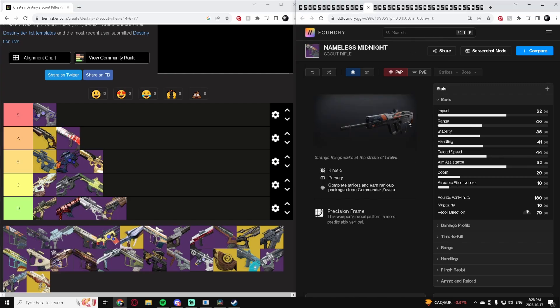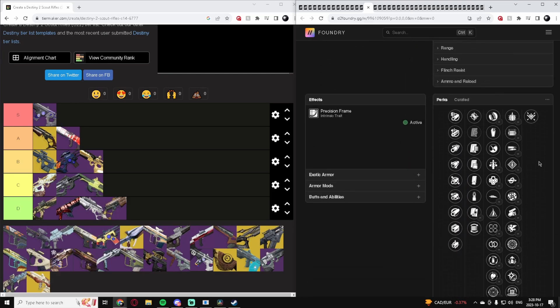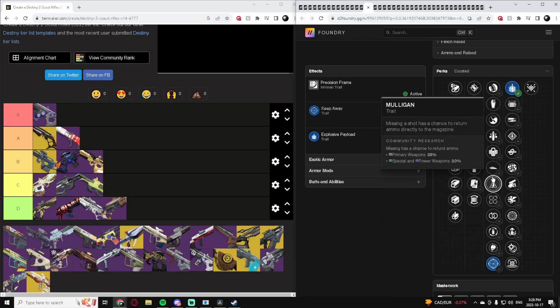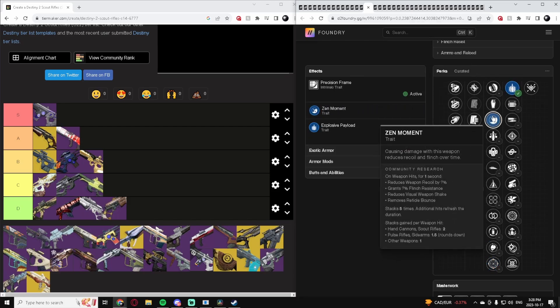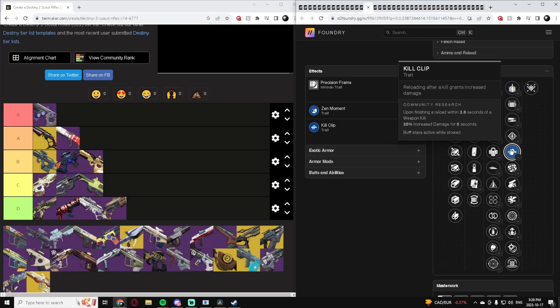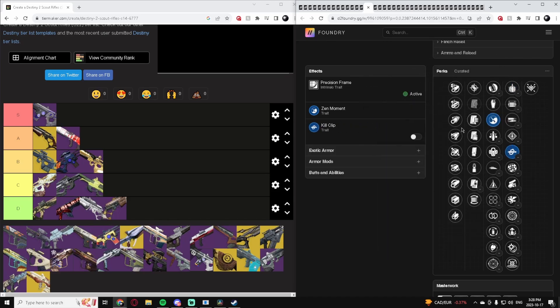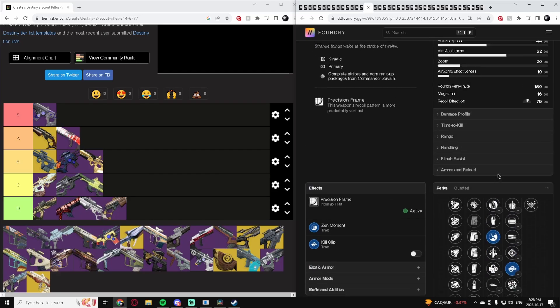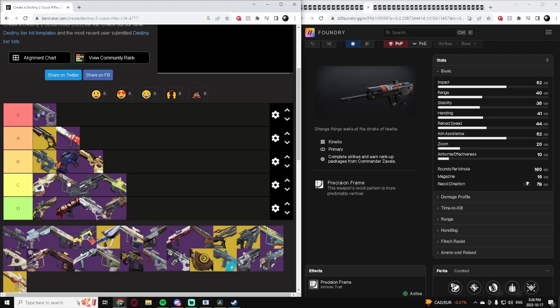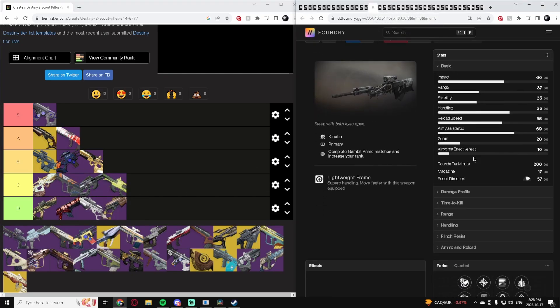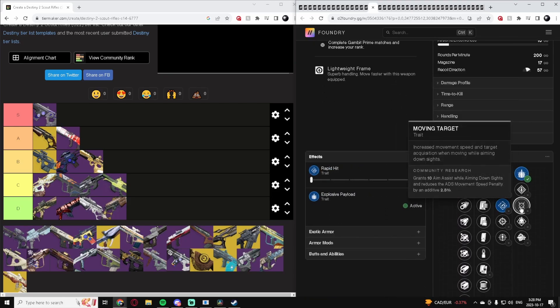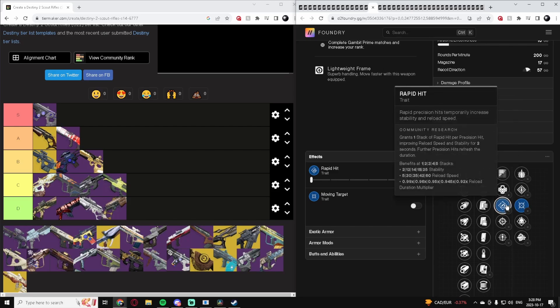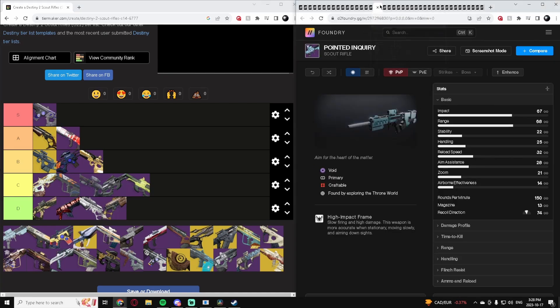Nameless Midnight, another 180. 180s without box breathing are just kind of meh. It's got Explosive, Keep Away, Zen Moment, Kill Clip if you want that. Overall it's not too bad, a decent Scout Rifle, but I'd just say it's C-tier. Nothing crazy with this one. Nightwatch, very similar story. It's got Rapid Hit Explosive, Rapid Hit Moving Target. Yeah, it's also in the C-tier. I would say it's a little below that one right there.